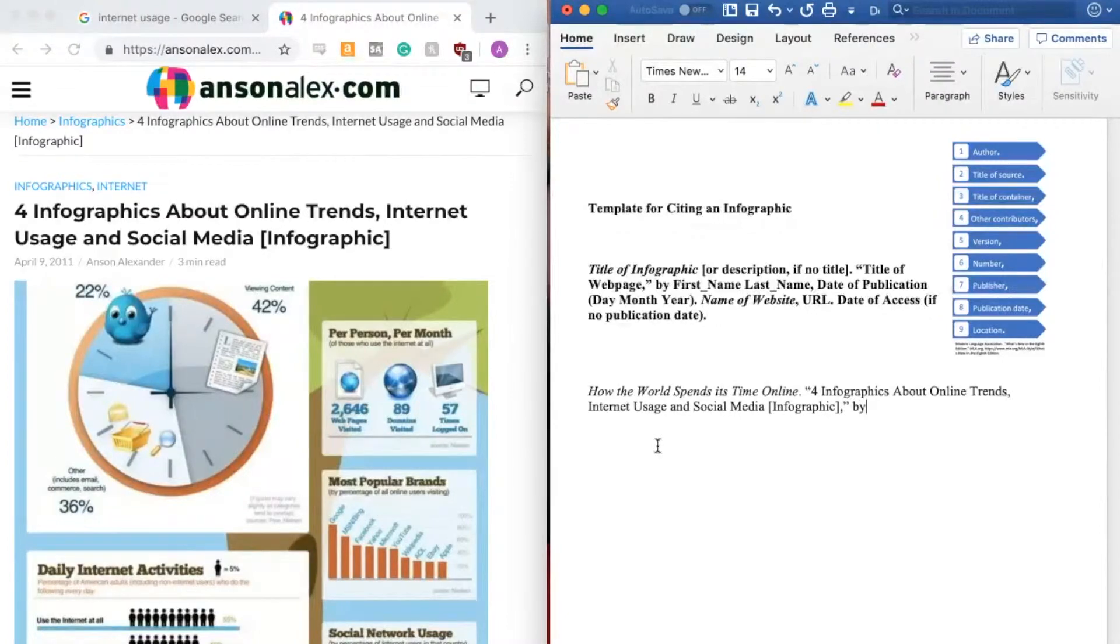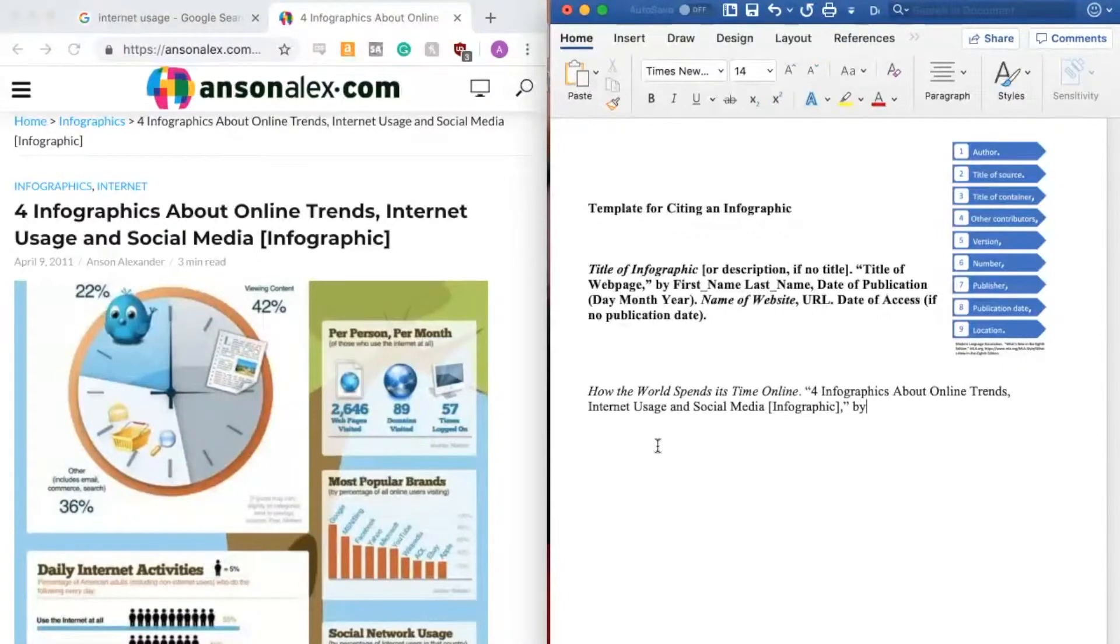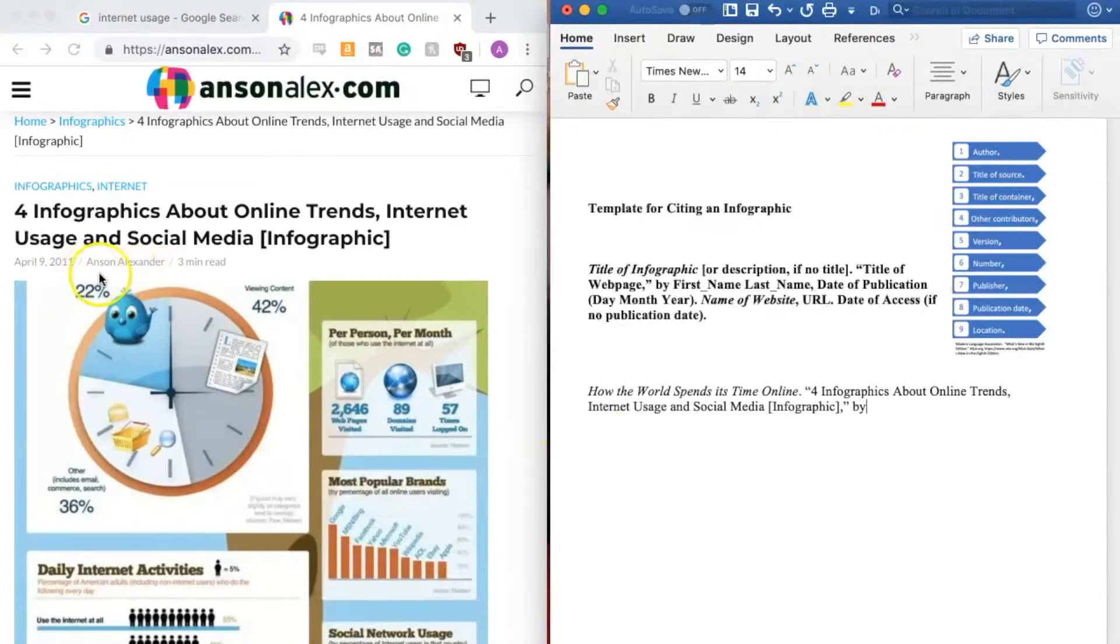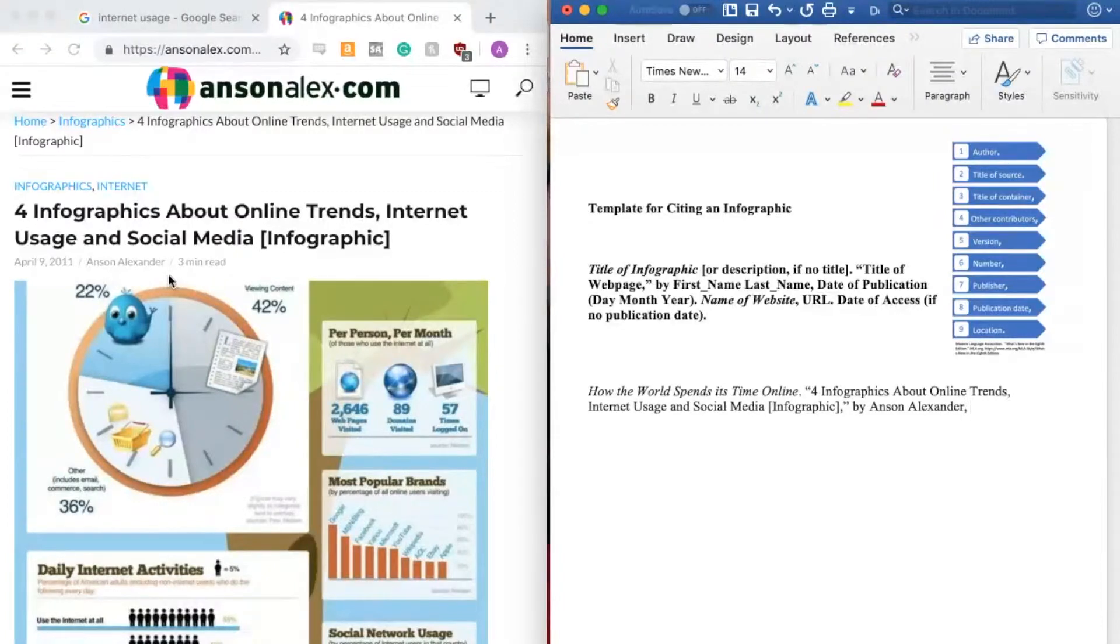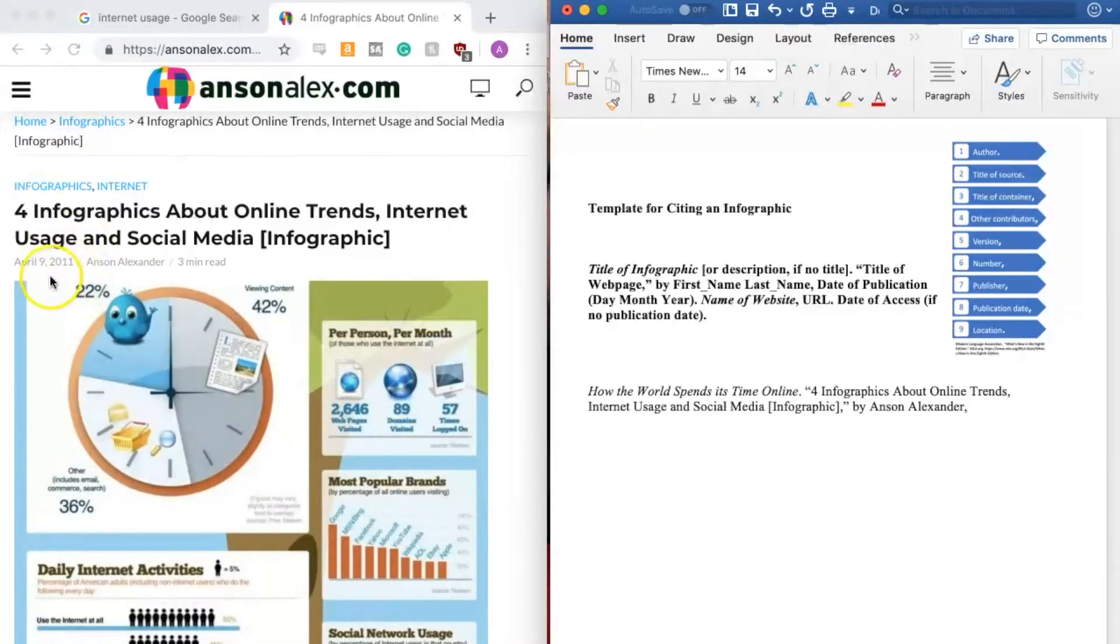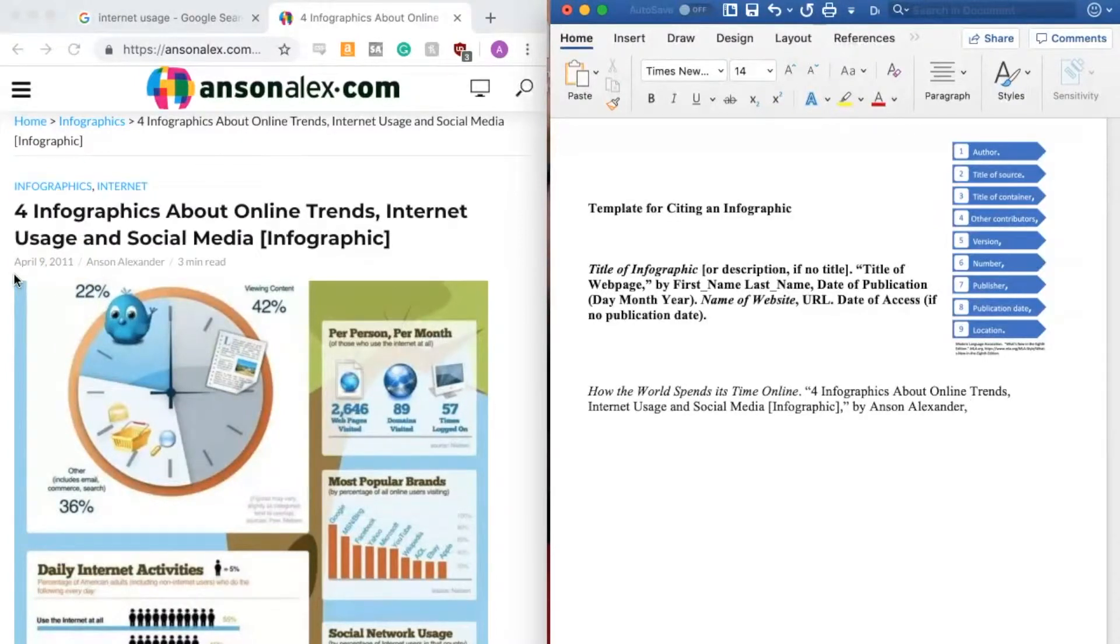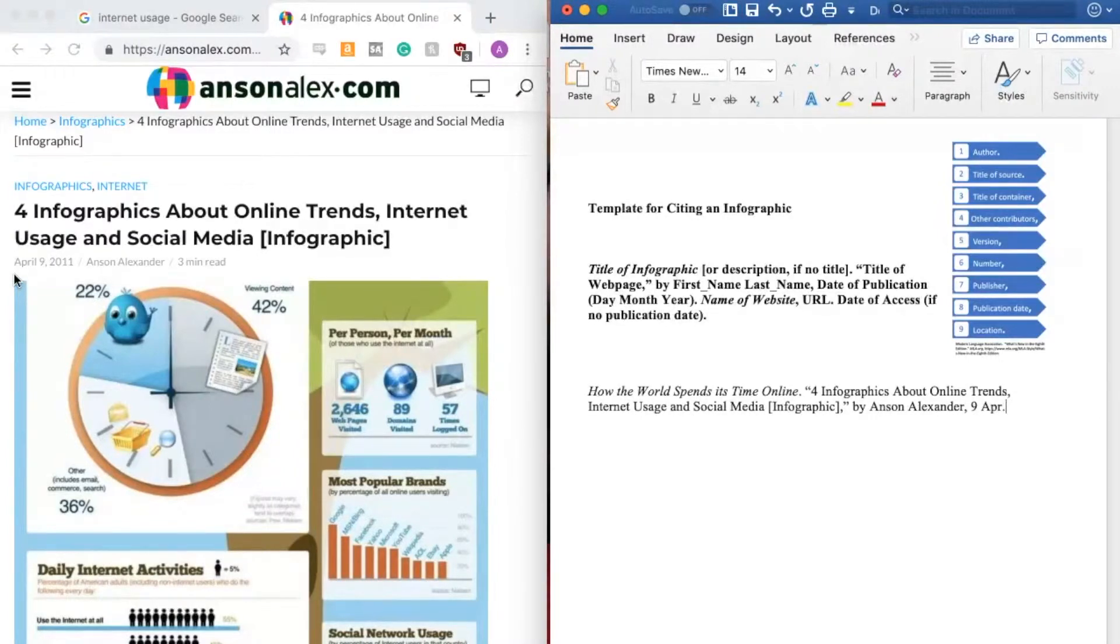Then I write by and the author of this web page's name. Right here I can see that this web page is written by Anson Alexander. So I'm going to go ahead and type in his name, first name and then last name, followed by a comma. Next comes the date of publication. And right here next to his name, I can see that this was written and published on April 9th of 2011. We write that as day, month, year. So that'll be 9 April, which because it is more than four letters, we can abbreviate to APR period. So 9 April 2011 and I'm going to follow this with a period.